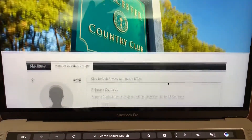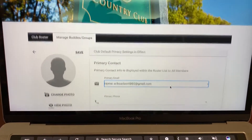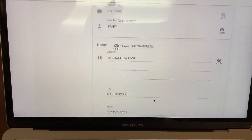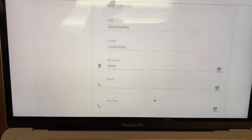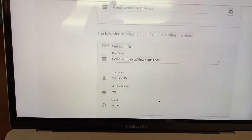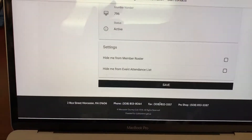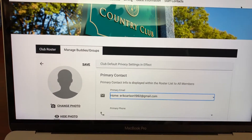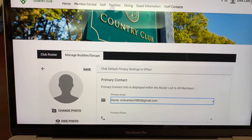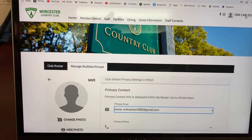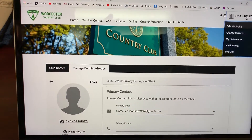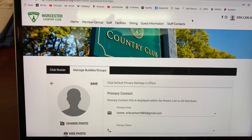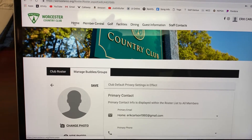Now I am registered for the website. You should receive an email confirmation, and here is your member information profile which you can edit. From here you can now access the Worcester Country Club website, so I'm going to go to the home page.